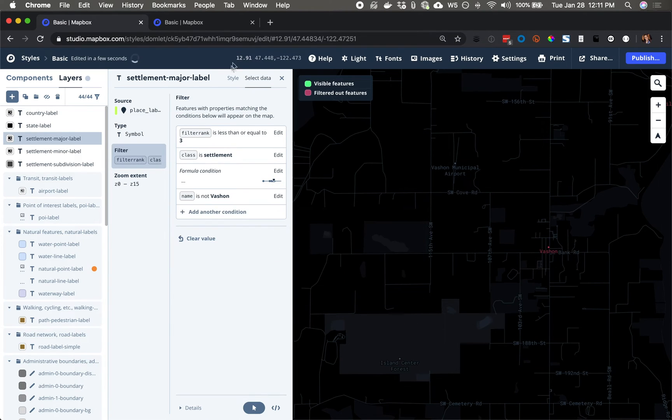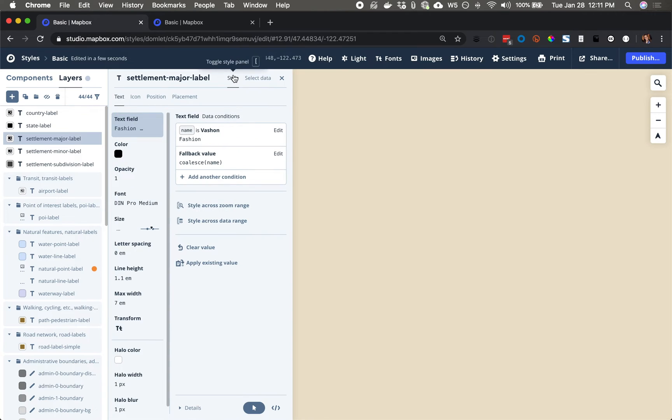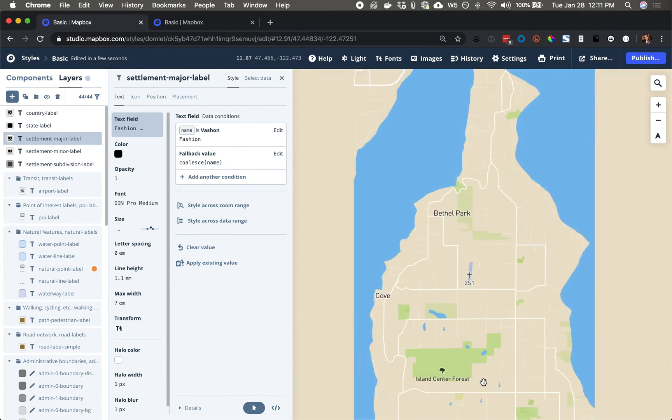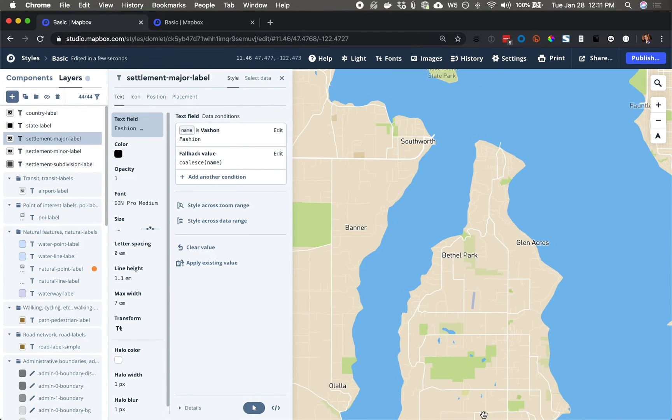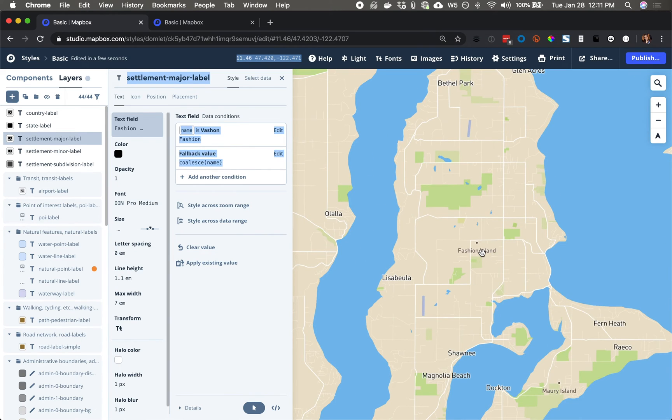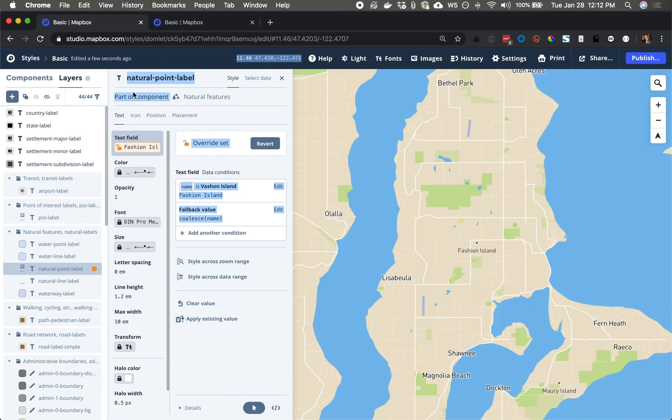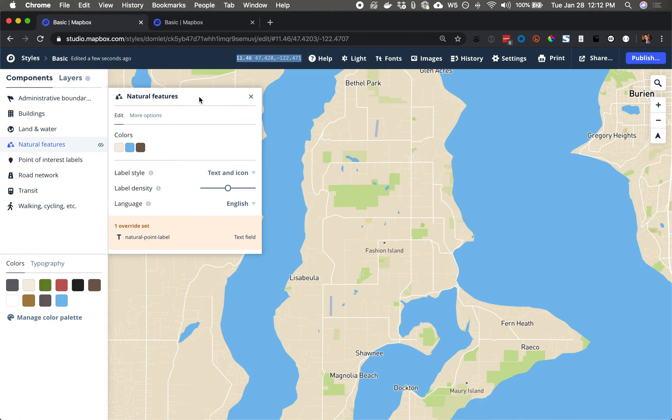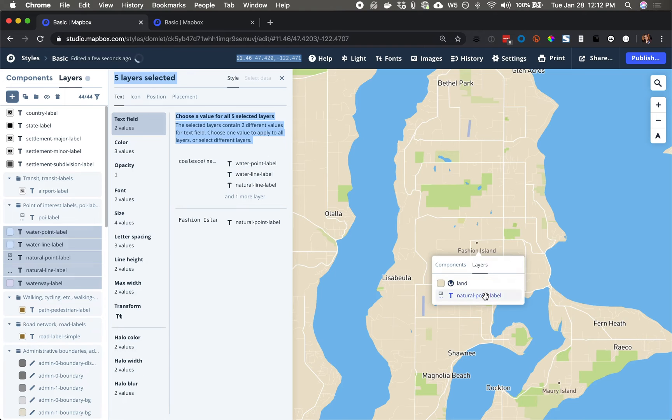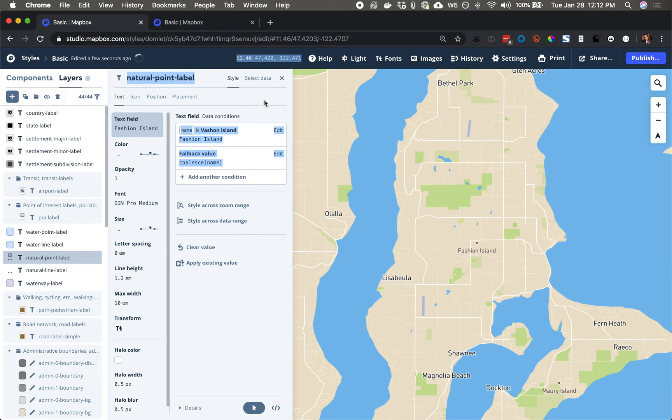Last one. This value down here. Vachon Island, natural point label. We'll go to the component, more options, eject. Now I can edit that label individually.